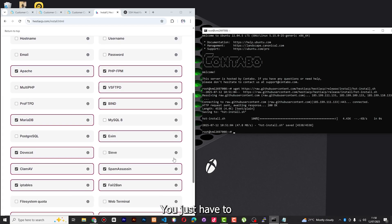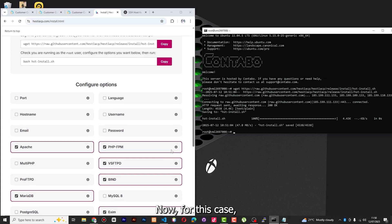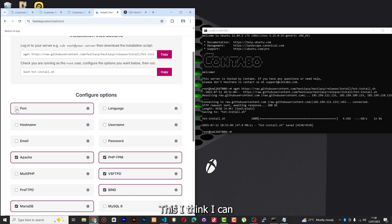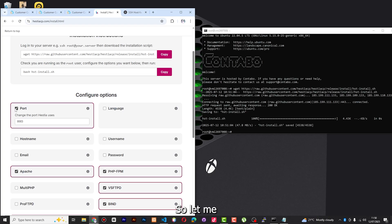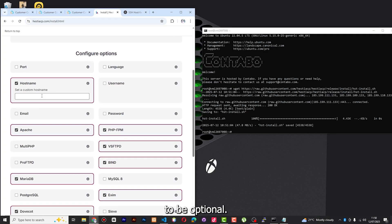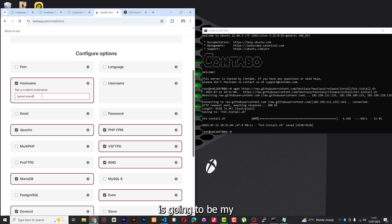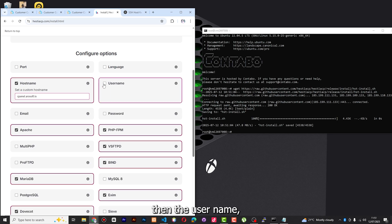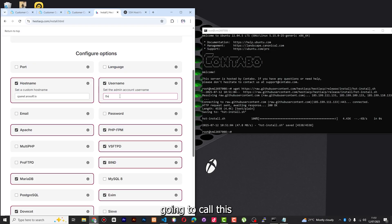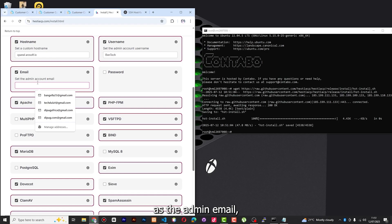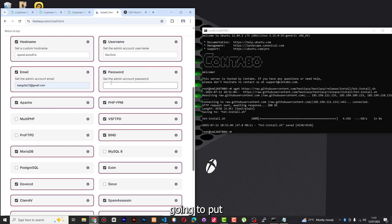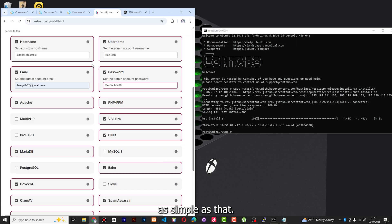Now this part becomes very tricky — you just have to make sure you select the right options carefully. For the port, I'll leave it as default which will bring 8083. I'm going to select the hostname — for example I'll call this 'cpanel.arosoft.io' because that's going to be my main domain. Then the admin username I'll call 'bentech', and you can also put the admin email and the password that will be used for your control panel.